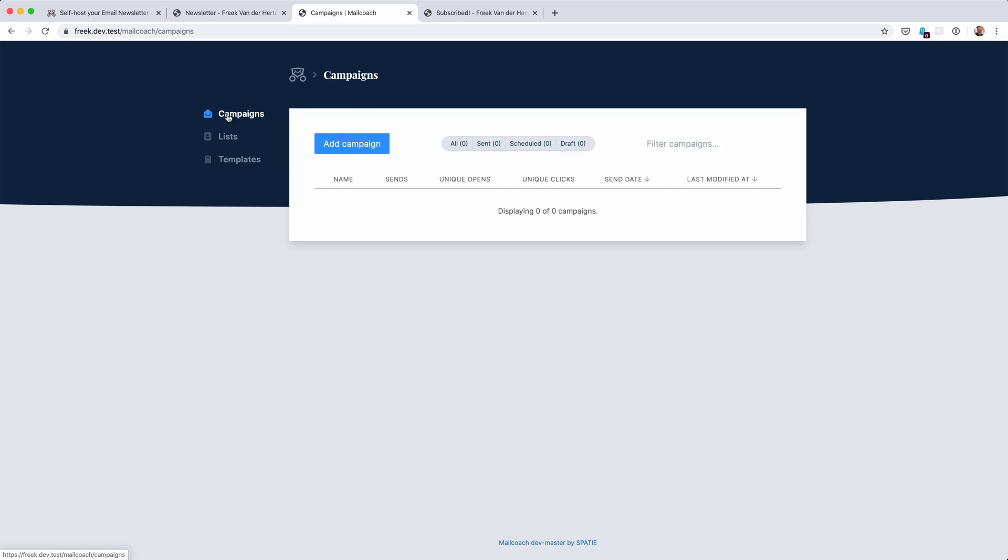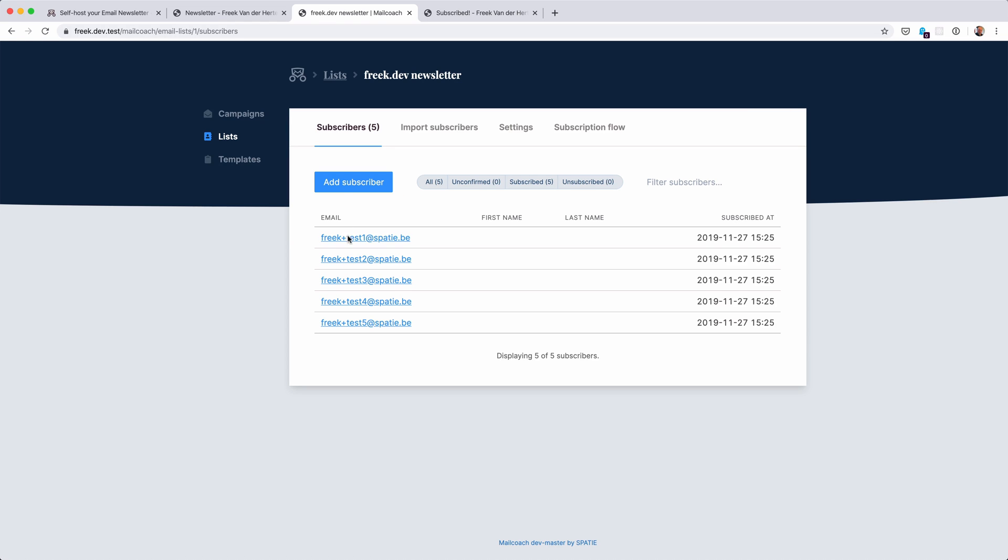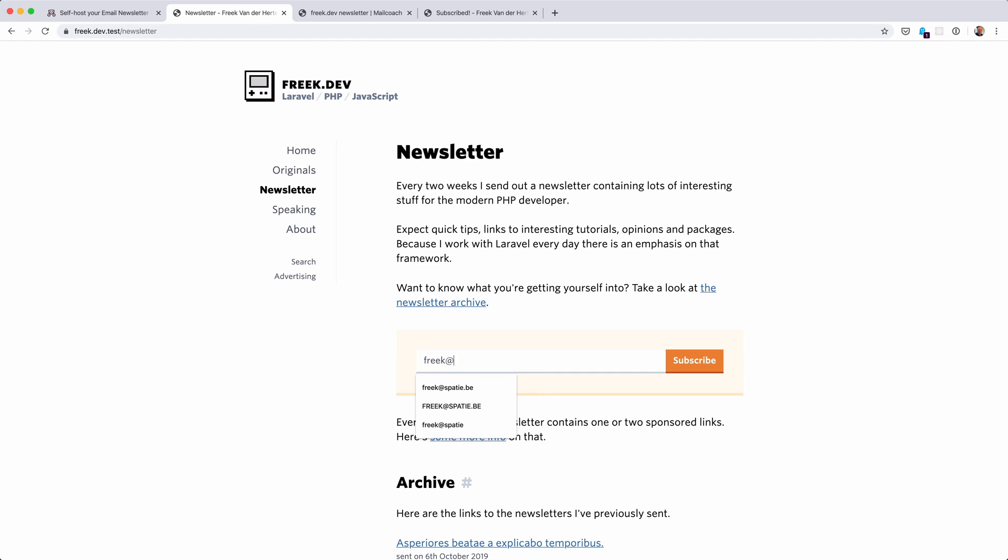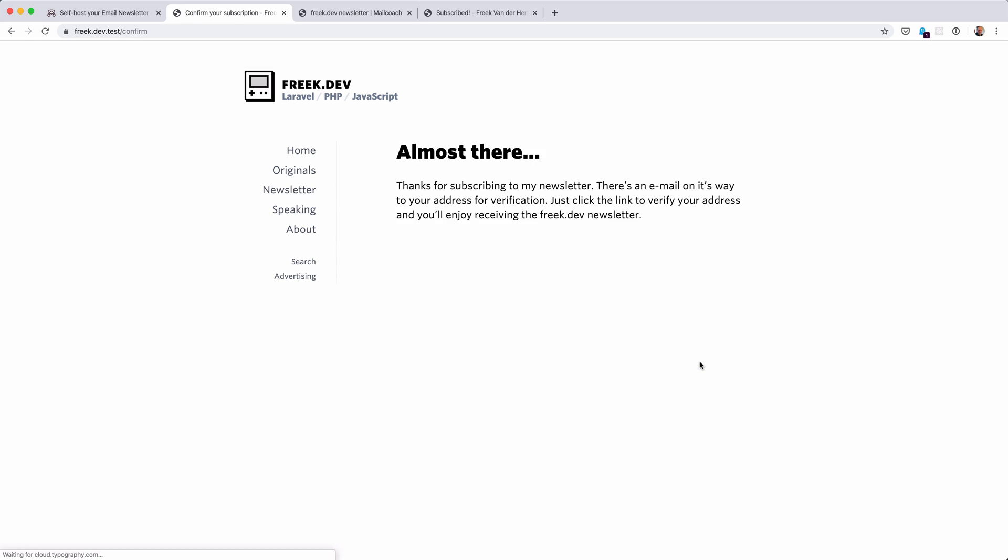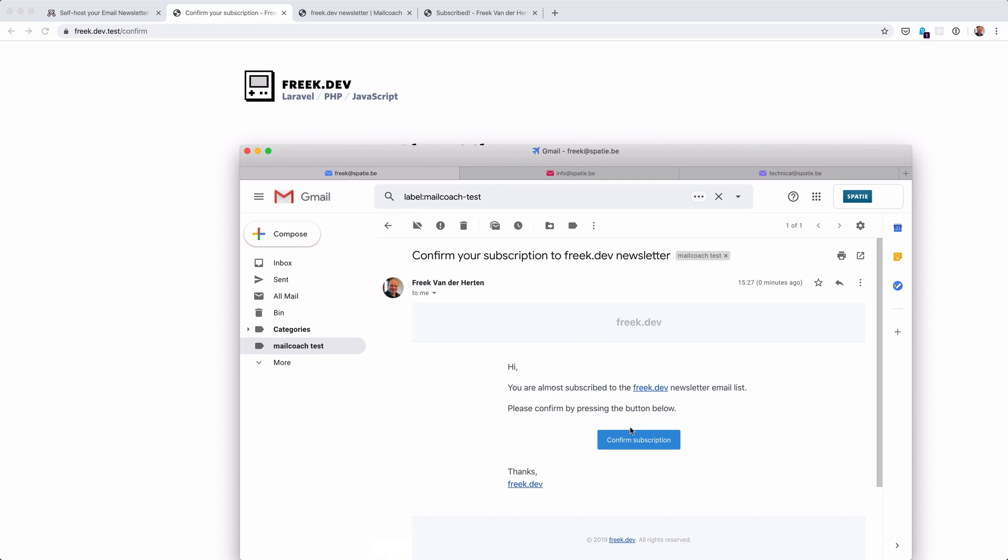We have campaigns here - these are the emails that we'll send. And we have the lists that can be used to send campaigns to, and on an email list there are email addresses subscribed. I already added a few test email ones. Now if I go to the newsletter page again and try to subscribe, if I hit subscribe I'm not immediately subscribed - I have to opt in. If all went well I got an email message to confirm my subscription.